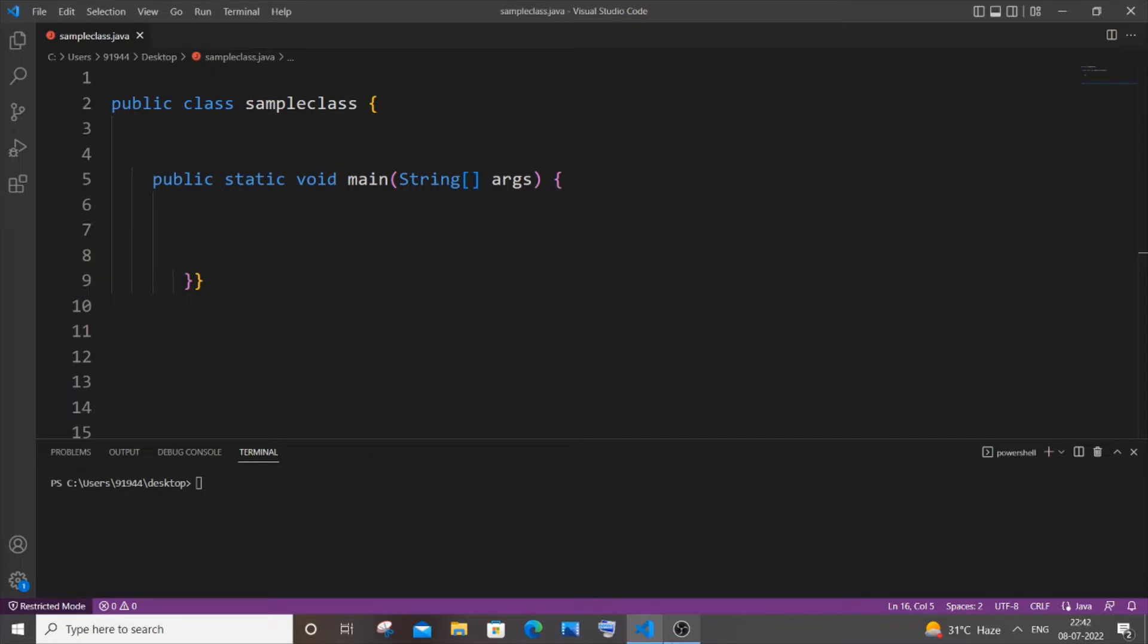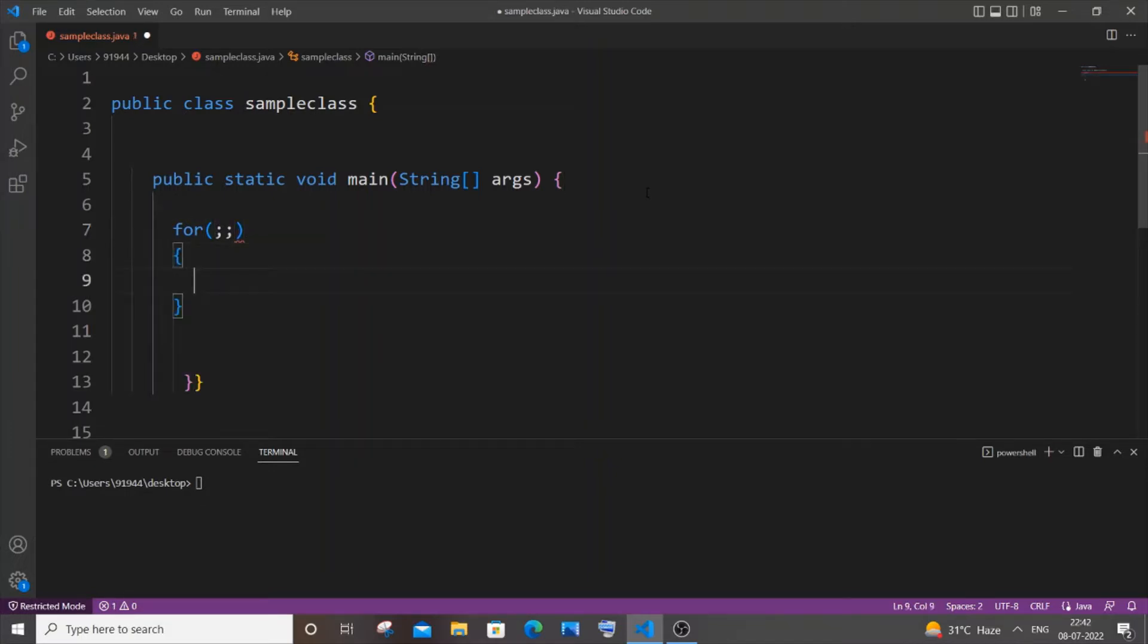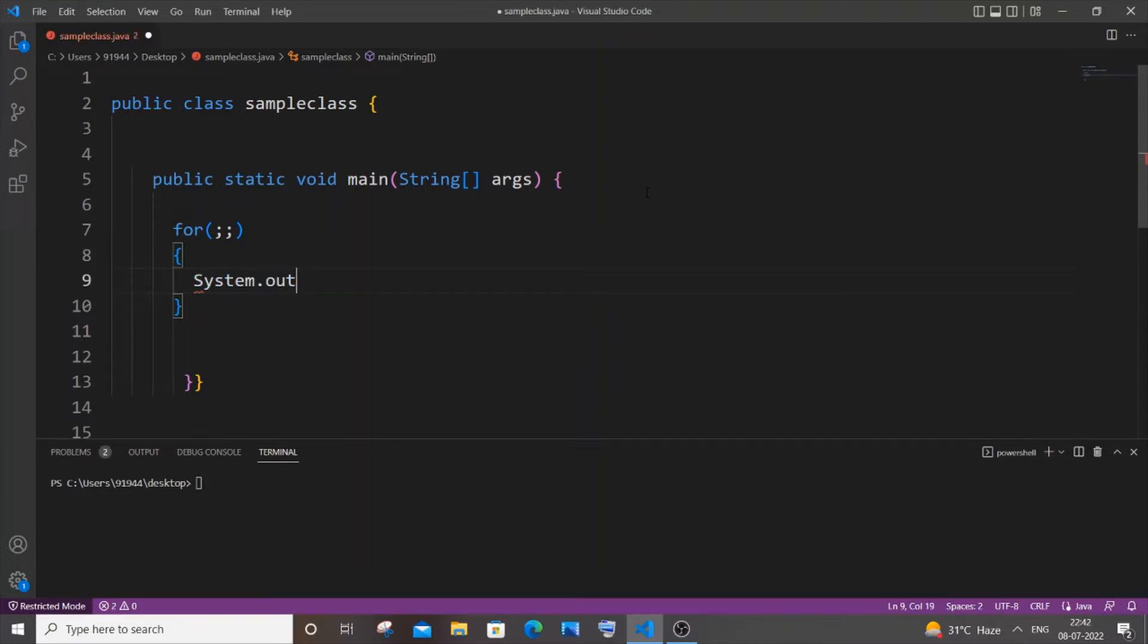So let's get started. First, let me create the infinite loop by using for. Just type for, open circular bracket, and just put two semicolons inside it. That's it. Open curly bracket and here I will just put system.out.print.